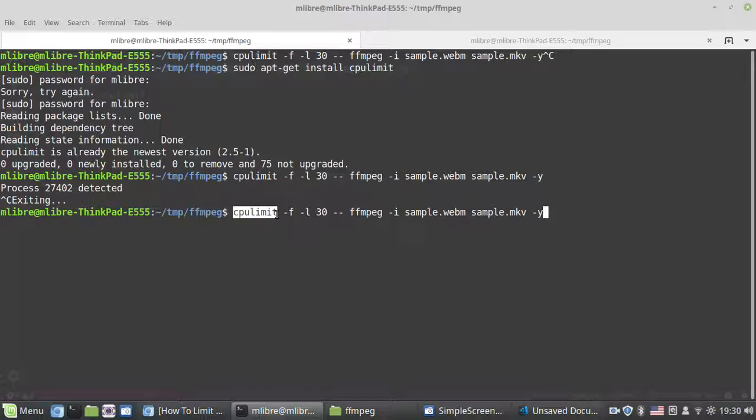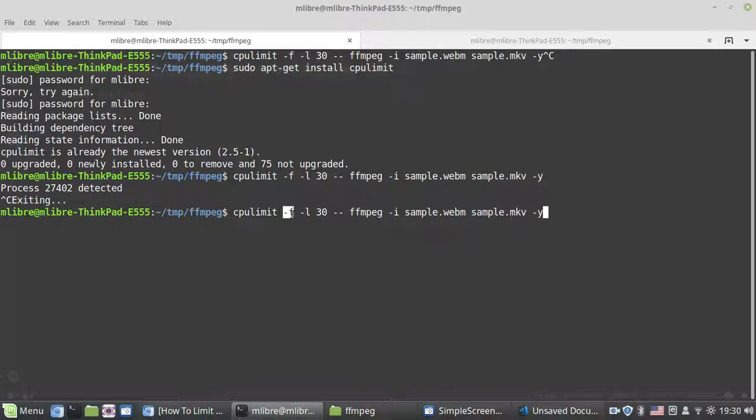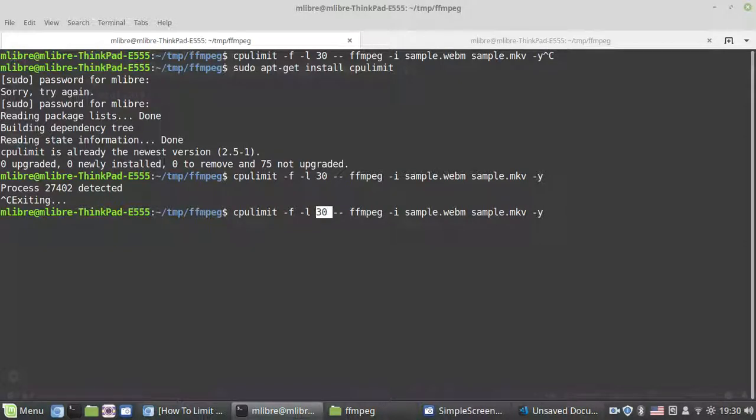To use the cpulimit program, this is how: cpulimit -f means keep the program in foreground, don't throw it in background. Then -l means limit to 30 percent, for example. You can change it to anywhere you want, like 20 percent.